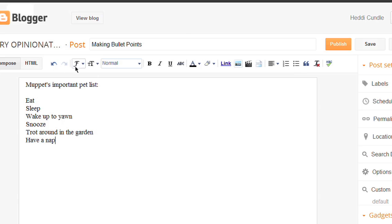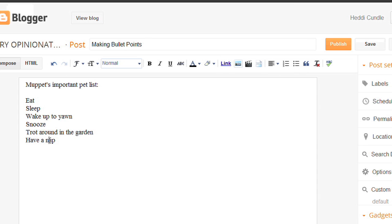So basically we're doing Muppet's blog at blogspot.com — making bullet points. Muppet's important list: eat, sleep, wake up, wake up to yawn, which she does actually a lot, snooze, trot around the garden, and then have a nap — because it's exhausting having to wake up — and then maybe have a couple more trips and then head to bed. What an absolutely sensational way to live a life.